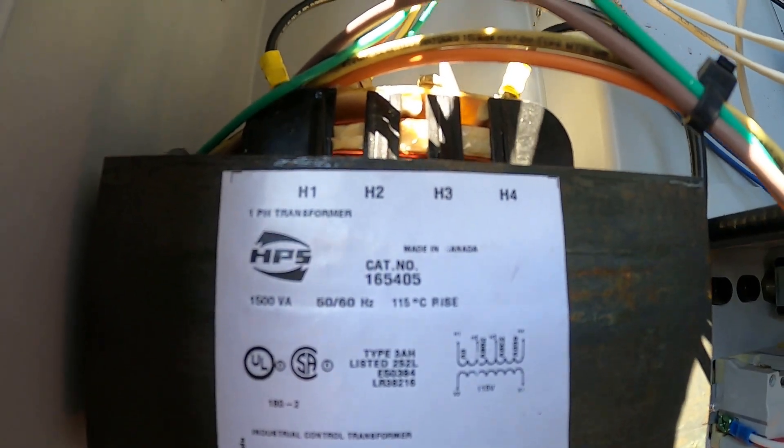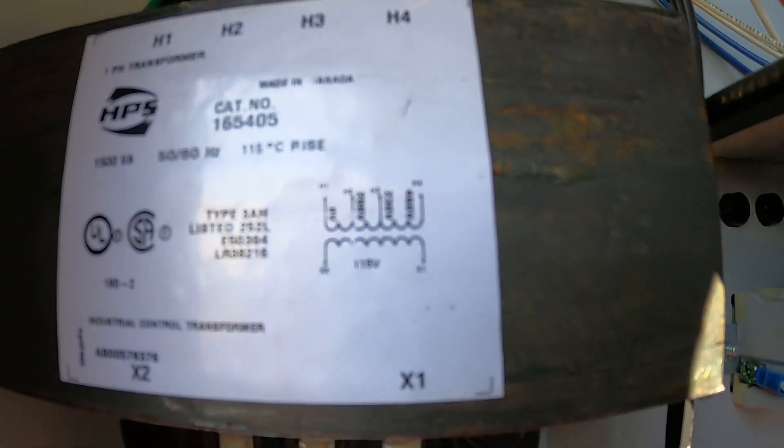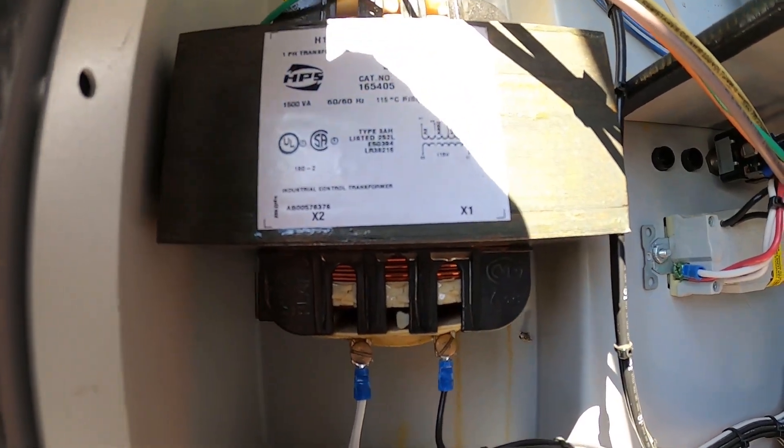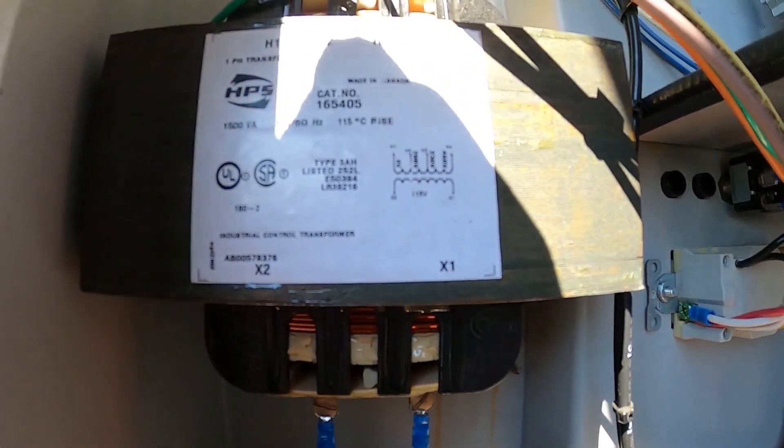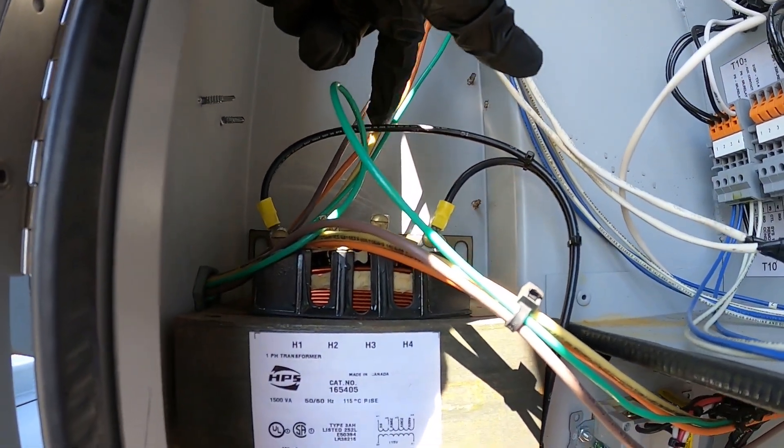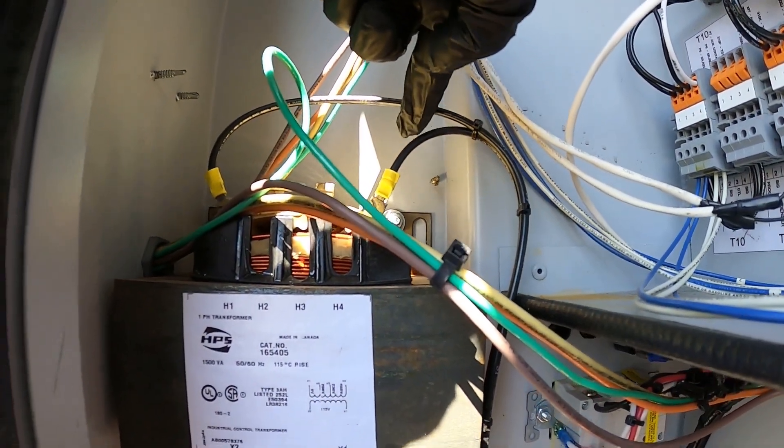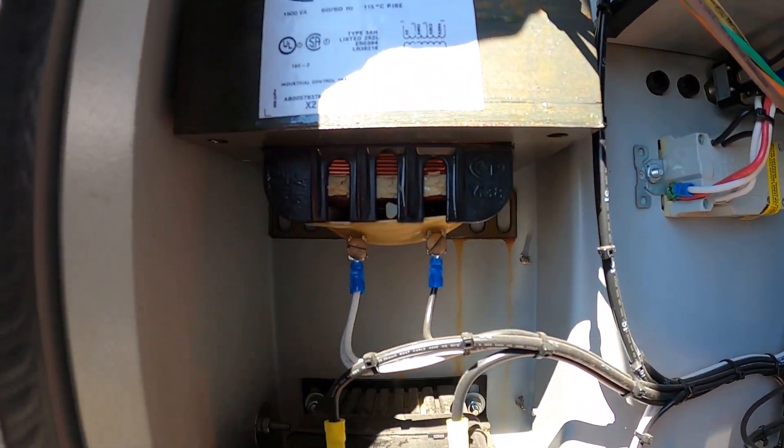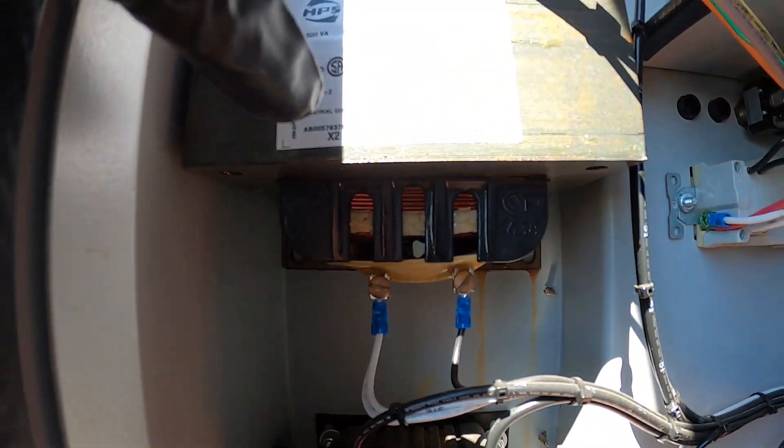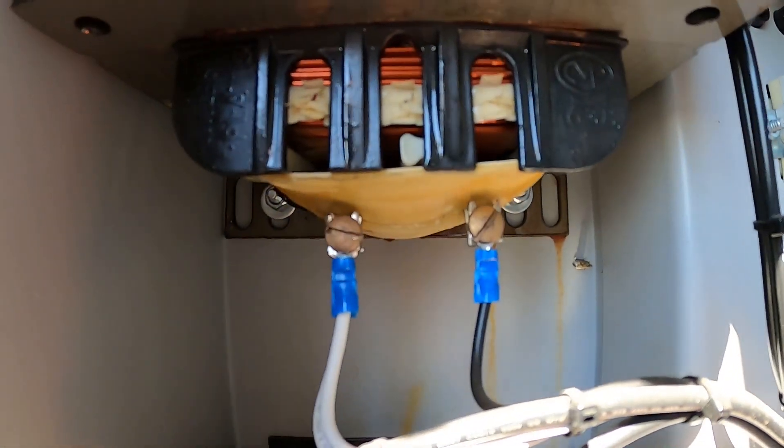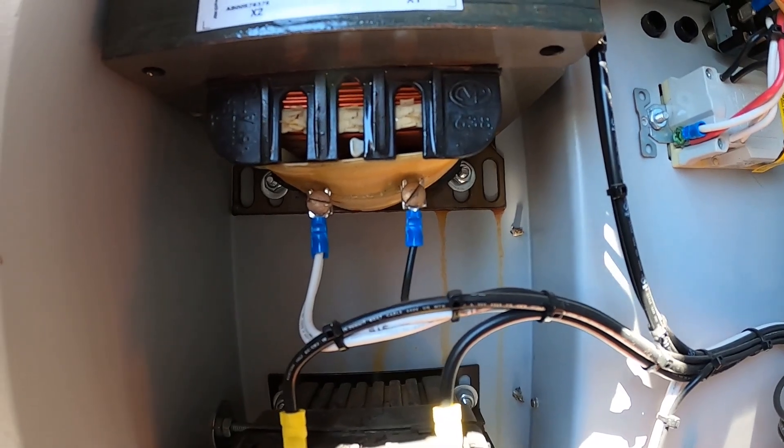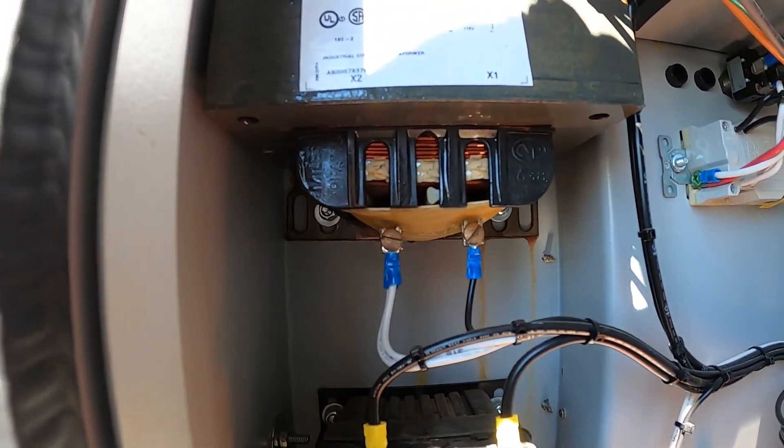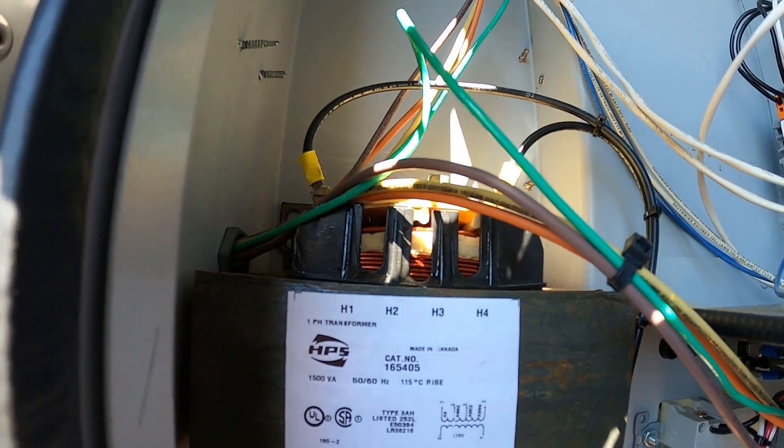Here's our second transformer. You can't really see the diagram, but what it says is that between H1 and H4 we should be getting 460 volts. It's going to be between this wire and this wire. We have a secondary which is X1 and X2, and between these two wires we should be getting 115. So now we know our voltages. Let's see if we're getting them.